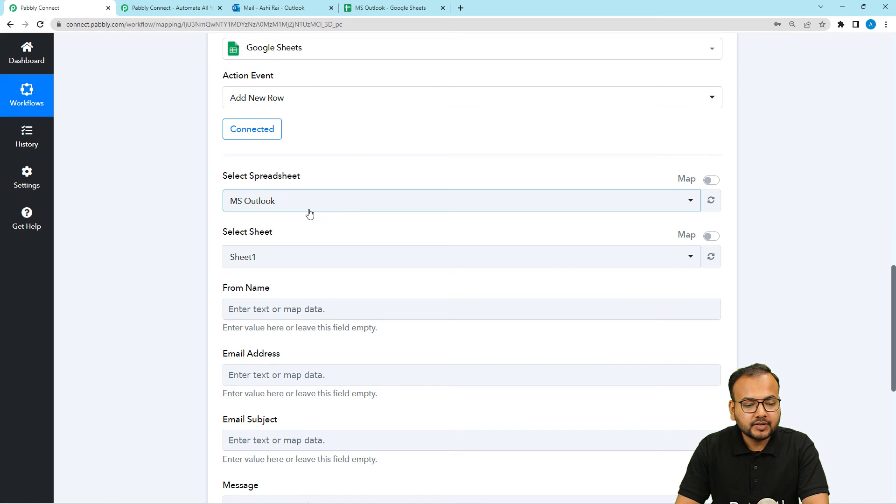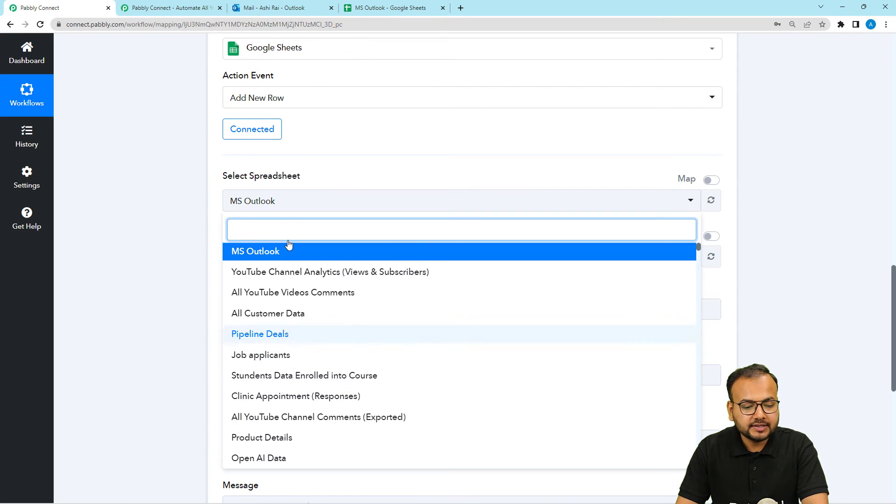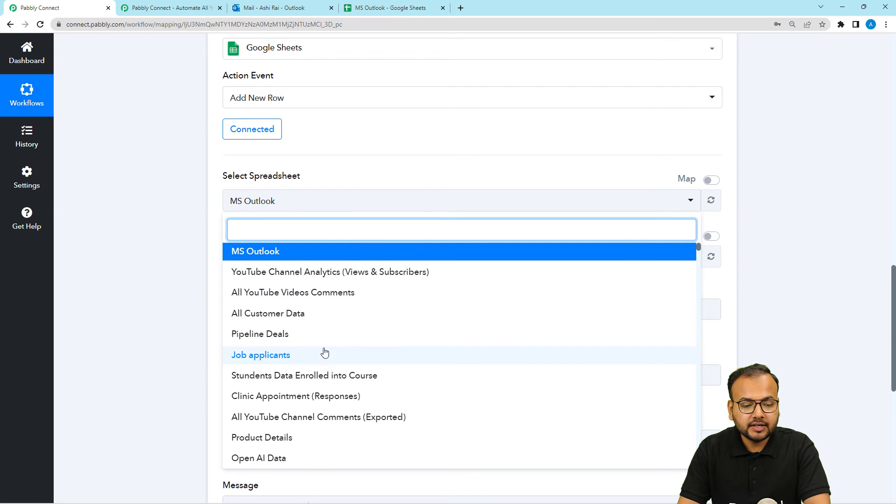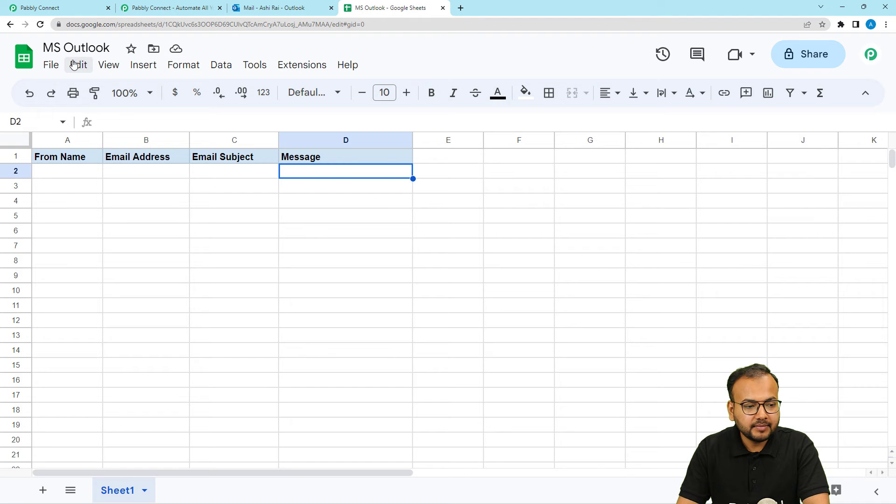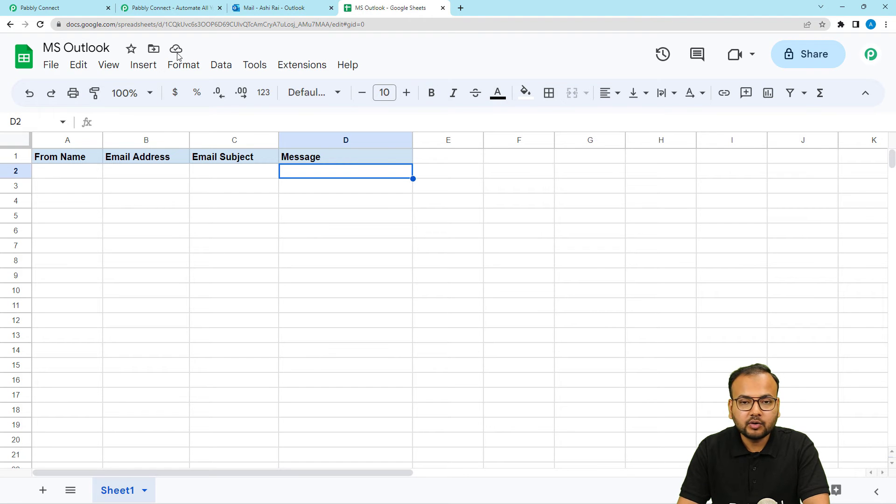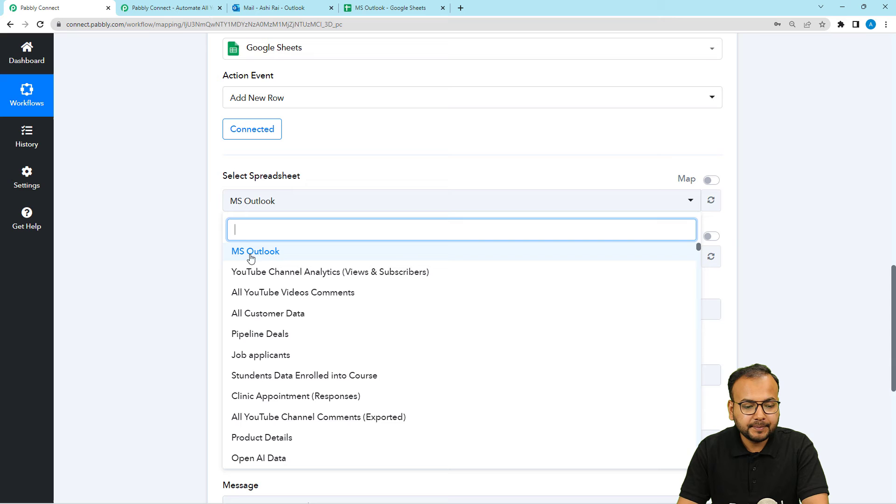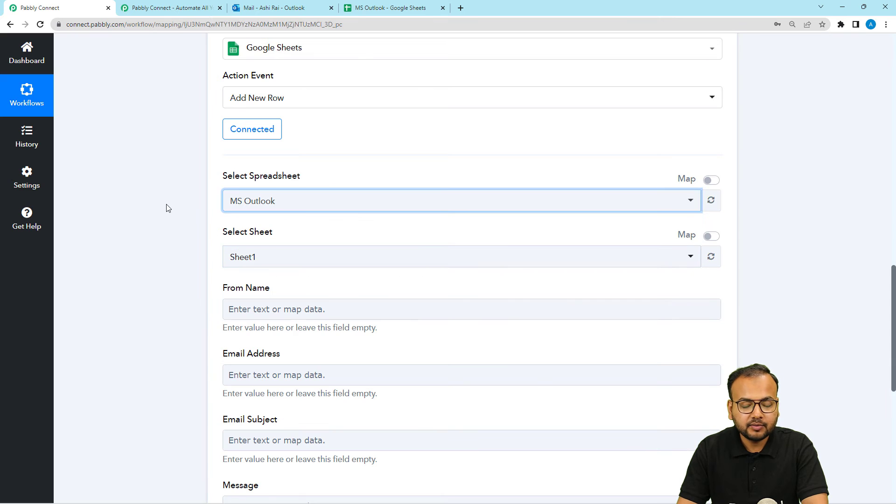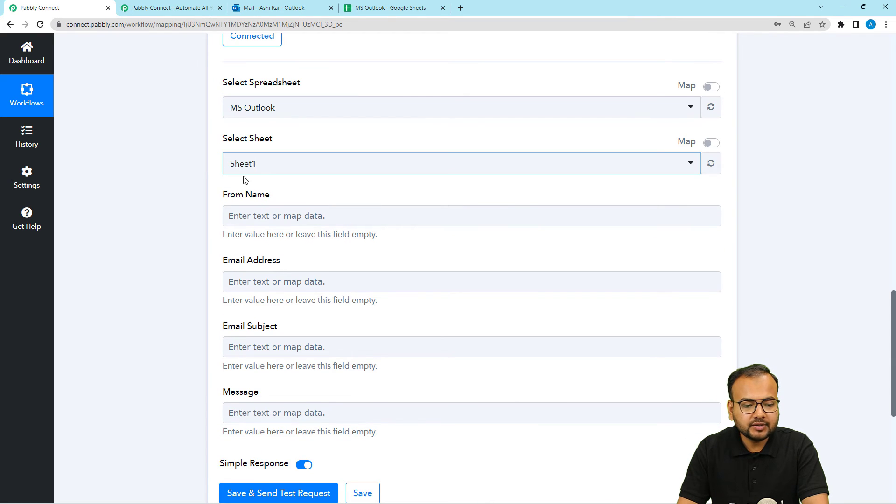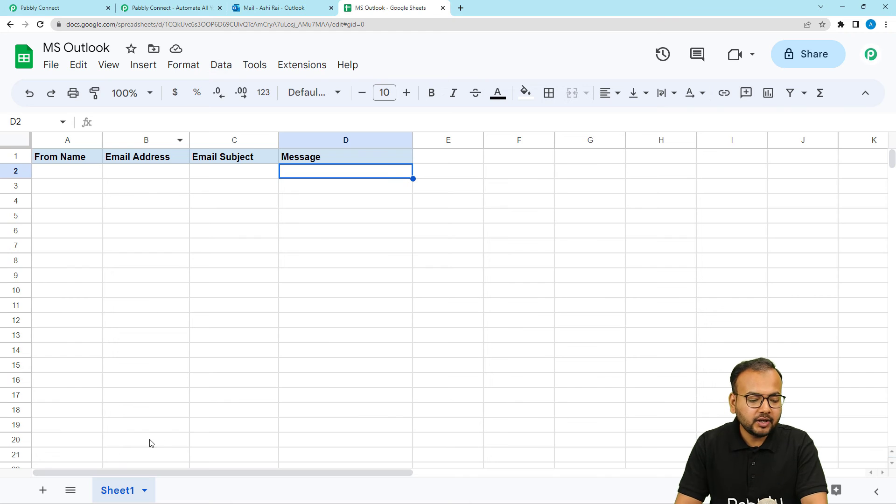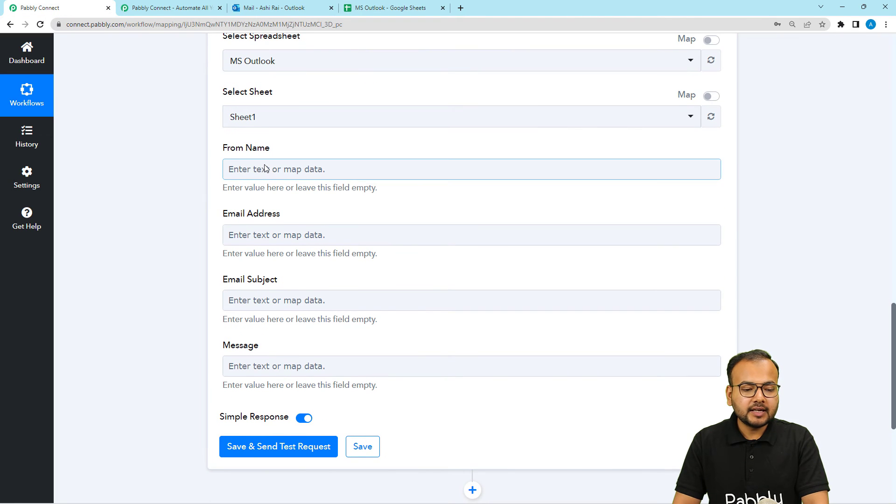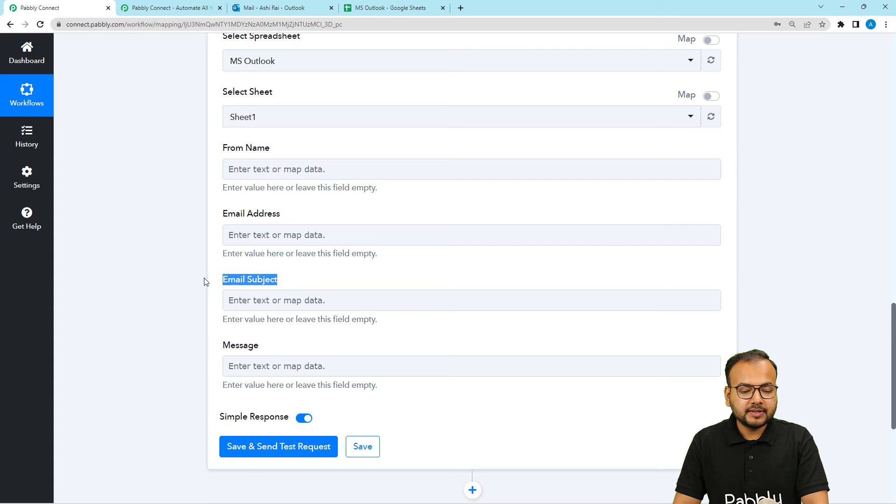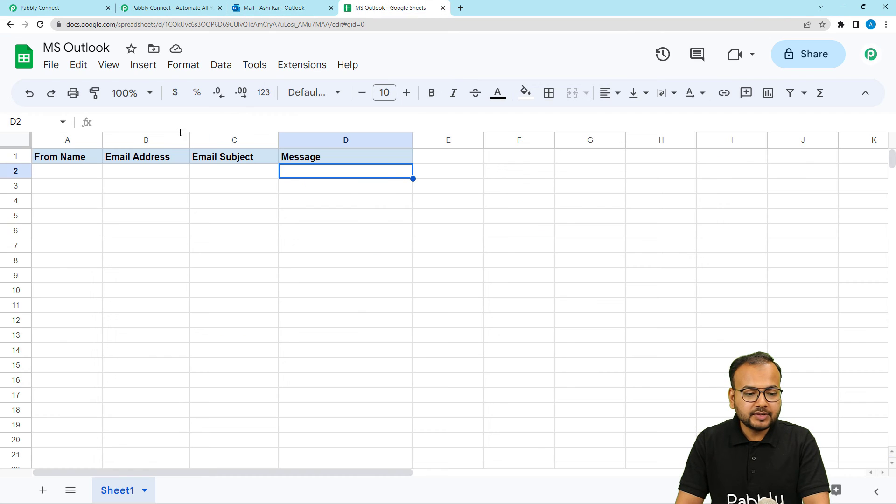And then it will ask to select your spreadsheet's name. So from this drop down you will see the list of all the spreadsheets that you have. From here you can see this spreadsheet's name. My spreadsheet name is this MS Outlook. And you can see it is appearing here. I am going to select it. Sheet is auto populated here because I have only one sheet right now. And then it is asking for the name, address, the email subject and the message. These are the headers of the columns I have here.